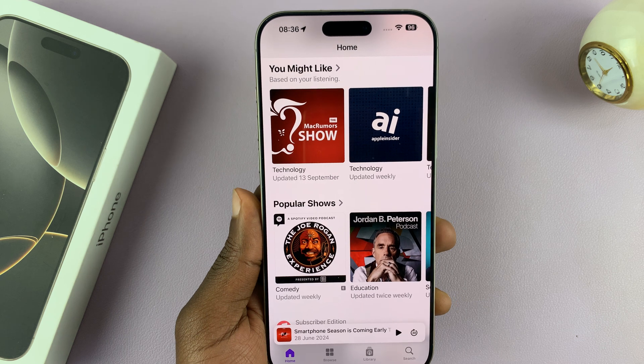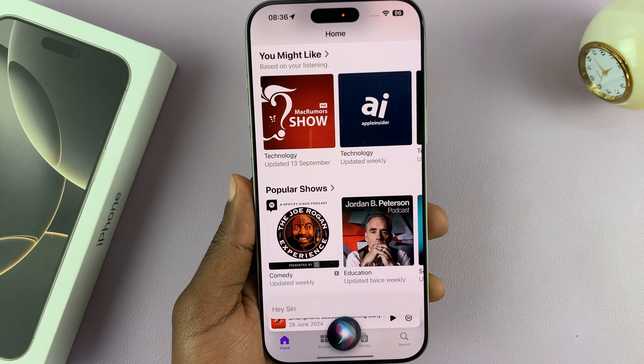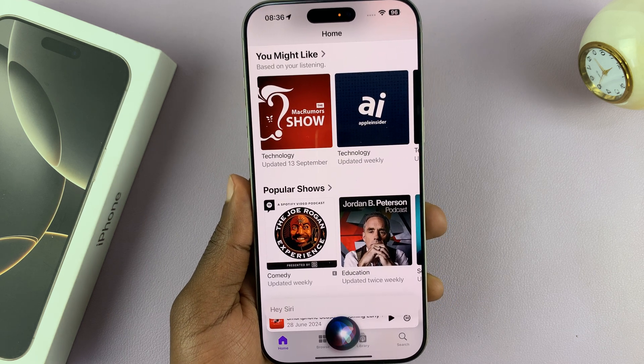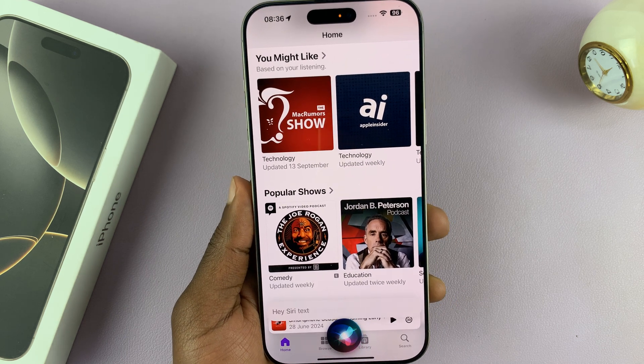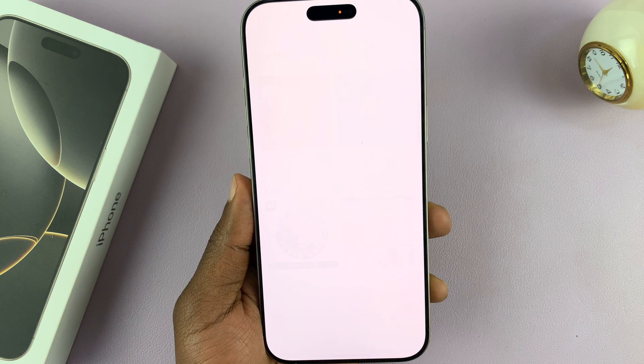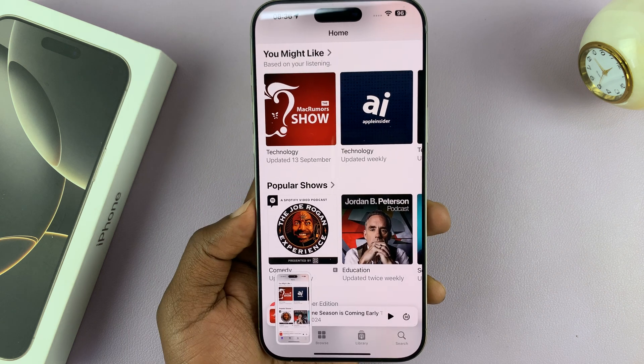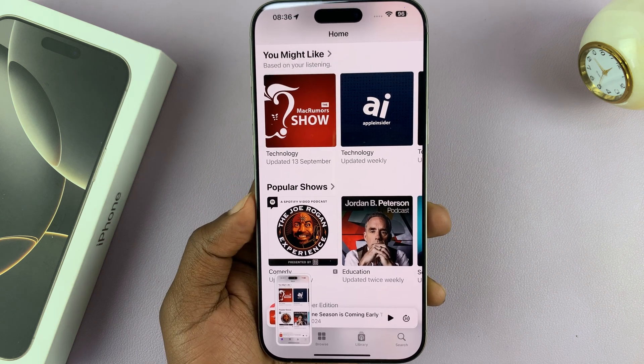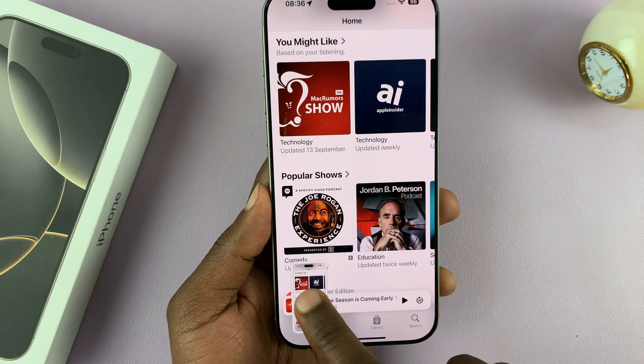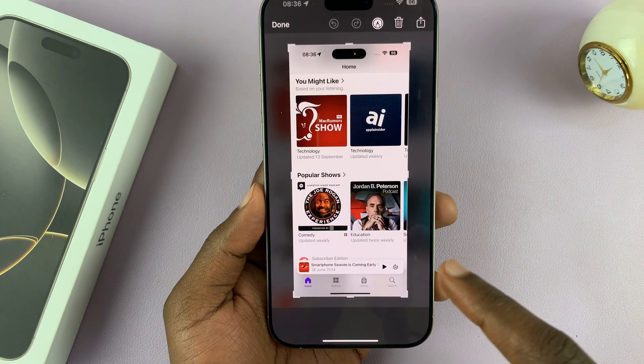Hey Siri, take a screenshot. As you can see, Siri takes a screenshot for me — and there it is. So you can also use Siri to take screenshots.